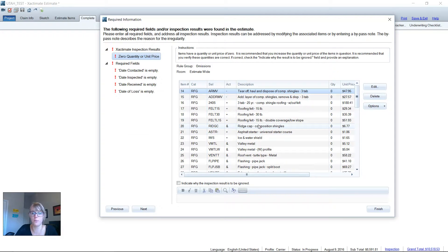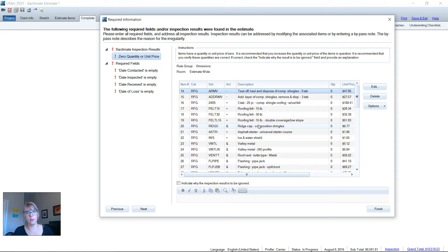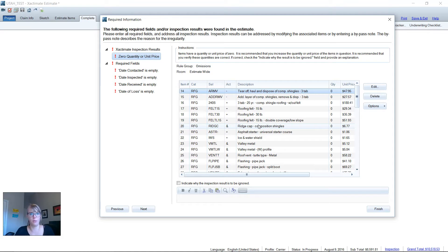So please use it. I love it. It's a wonderful tool. It saved my life so many times. I advocate the Inspection Wizard we ran on every single estimate from here on out.